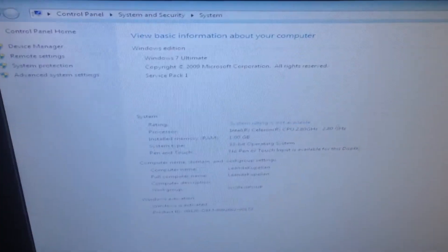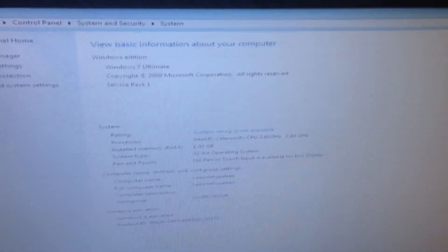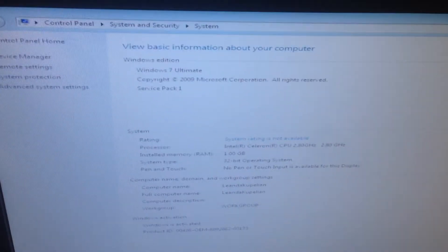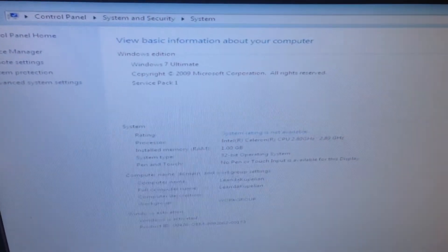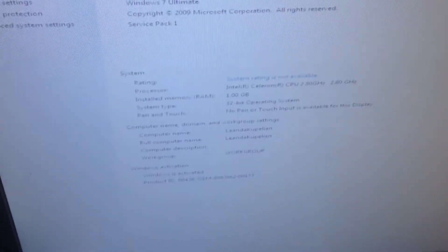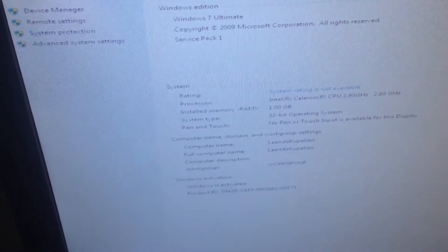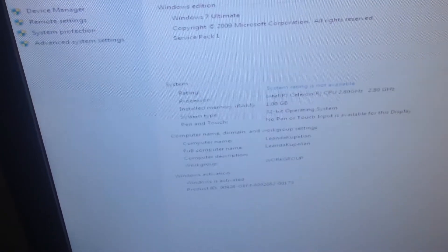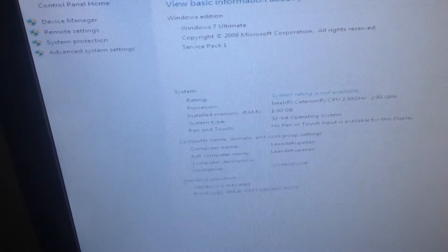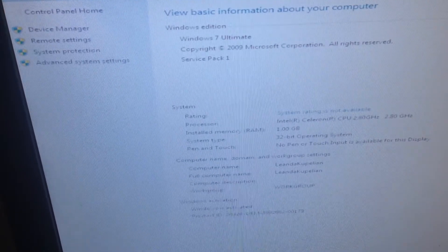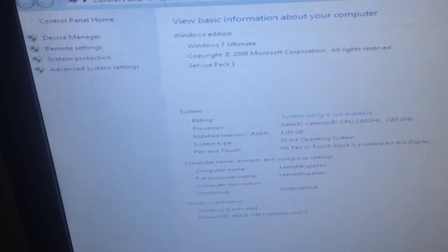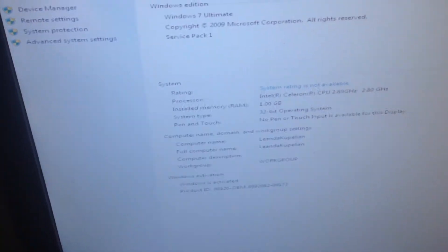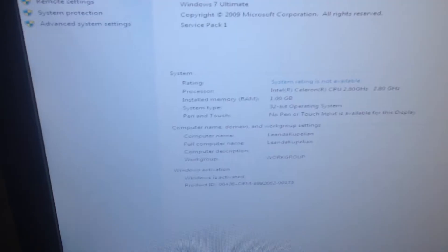You can see here, it says here the system information, it's running Windows 7 Ultimate, Service Pack 1. The processor is an Intel Centrino CPU, 2.8 GHz, and it's got 1GB RAM, it's only 32-bit because that's the only sort of OS it can run.